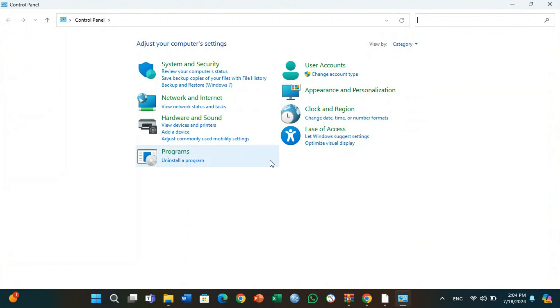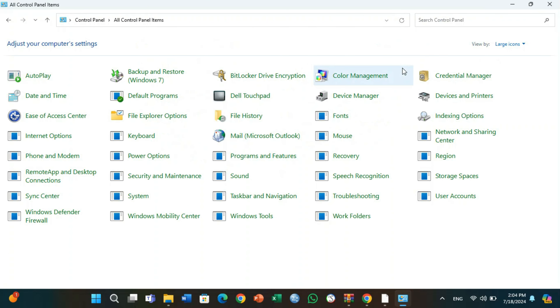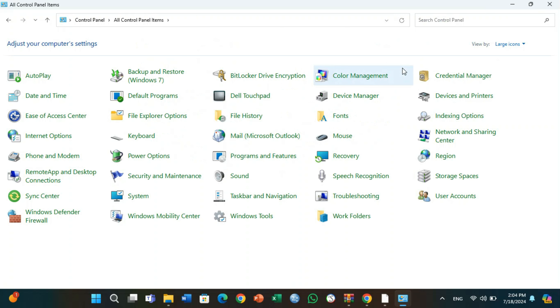You can change the interface by clicking on 'View by' and selecting Large Icons. You can see the features of Windows 11.